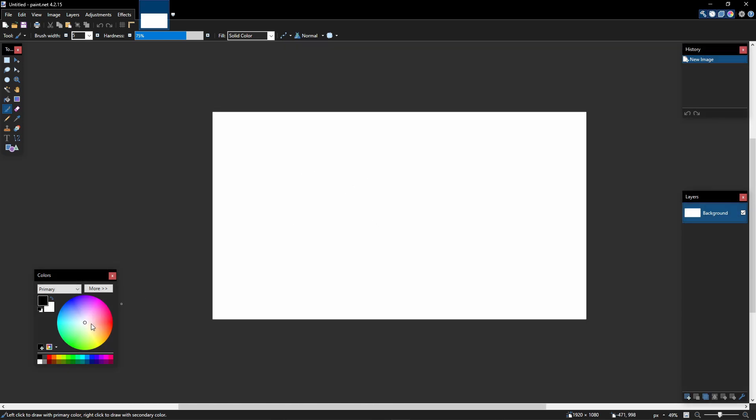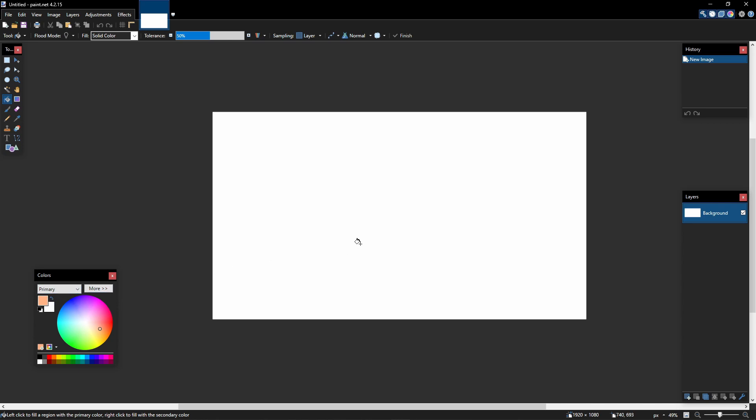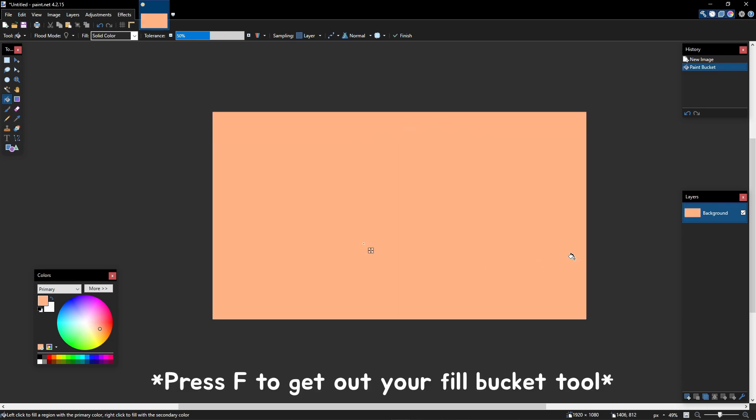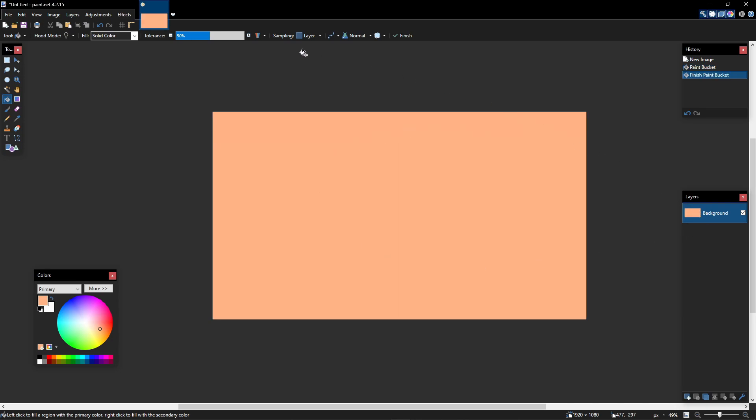So now pick out a color that you like that will fit your character and your effect. For me, I like this kind of beige-y peach color. So you fill your background layer with that. Hit enter to finish that.